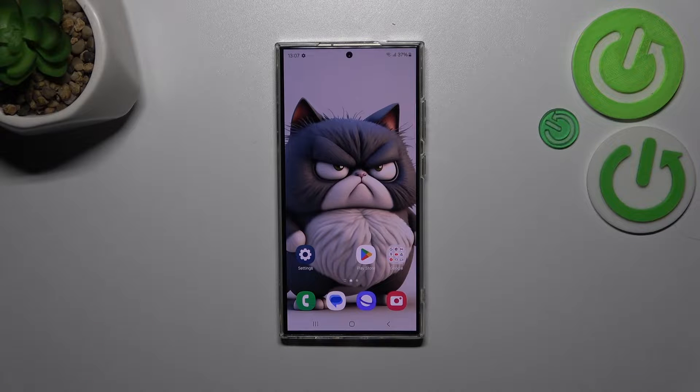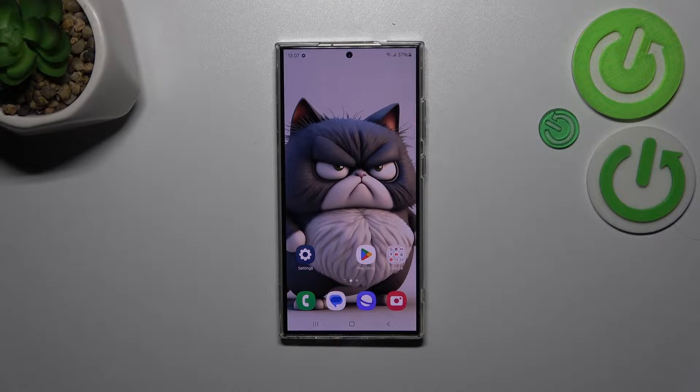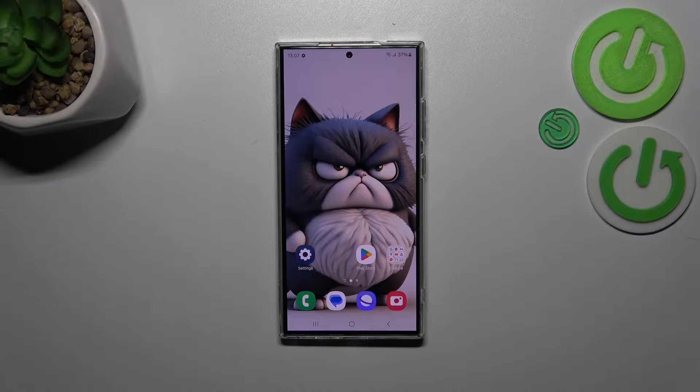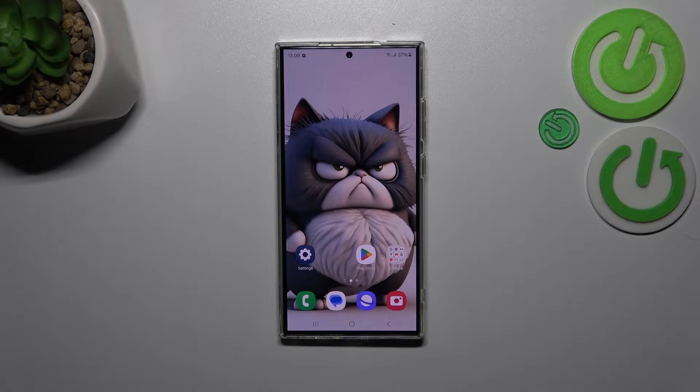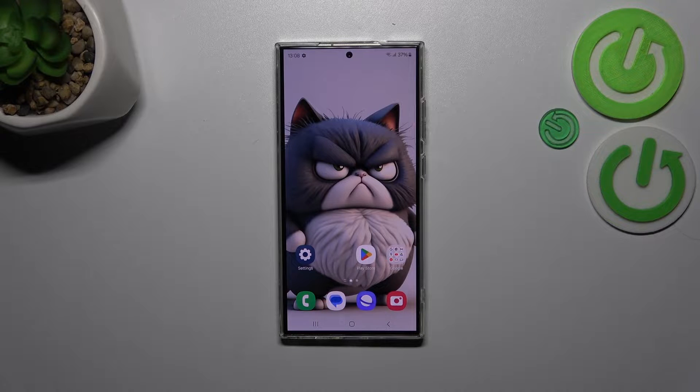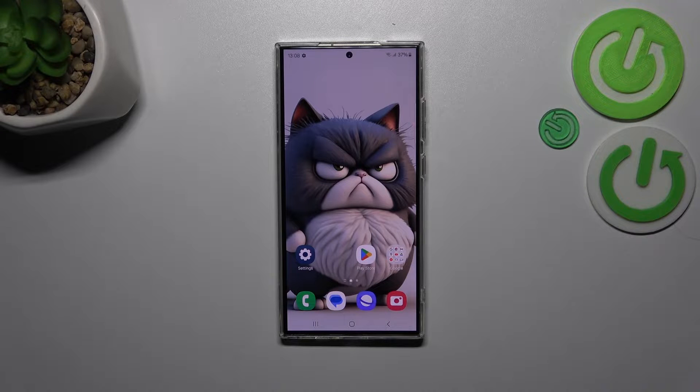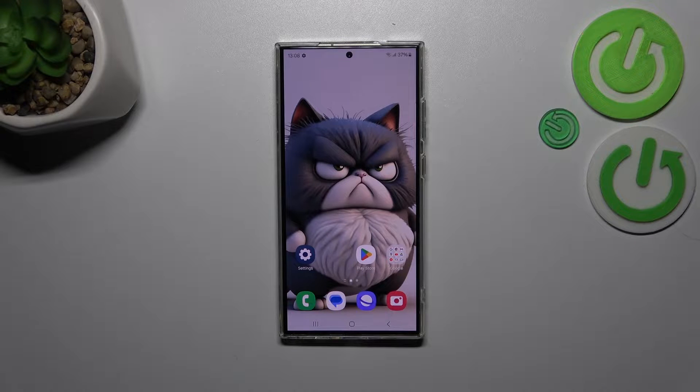Hi everyone, in front of me I've got the Samsung Galaxy S24 Ultra, and let me share with you how to change video resolution on this device.